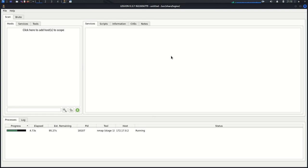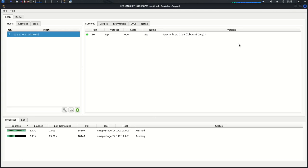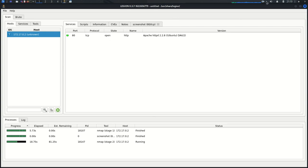So what Legion will do, Legion will scan for hosts and services on that target. Then it will also do some brute forcing automatically on the services or protocols that have been discovered. So I'm just going to give it some time and I'll get back to it.